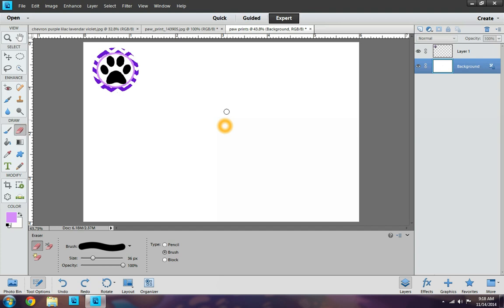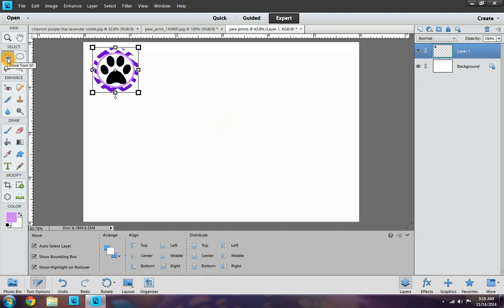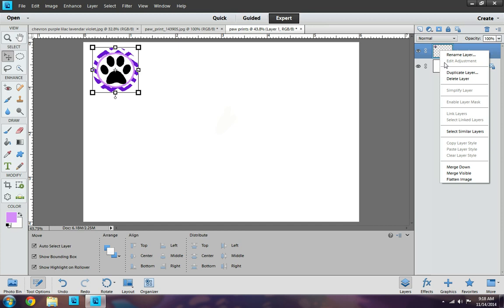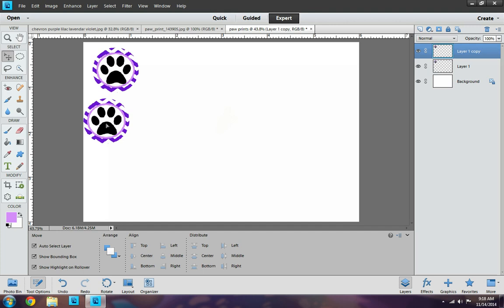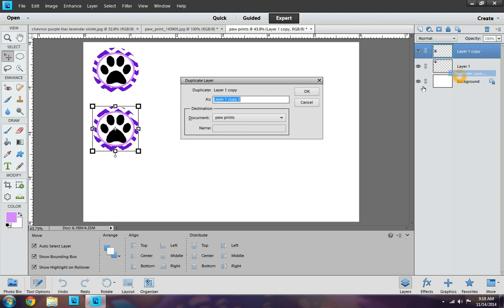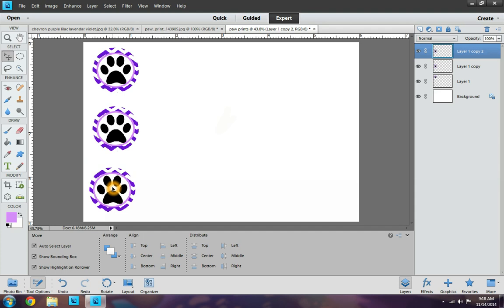So now to get more of the bottle caps lined up here, make sure you're on your move tool. You want to click on the layer and you want to right click, duplicate layer. And of course, you want to keep it in the same document. So leave it there and just hit OK. And it'll show up on the same spot it's at, but you just want to click on it and drag it down. And again, the same thing. It'll show up in the same little, where you duplicate it and just move it down.